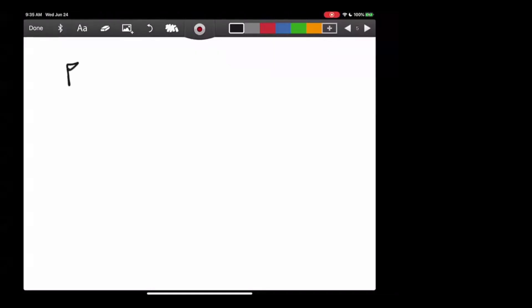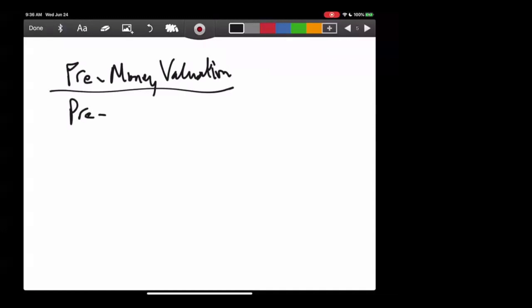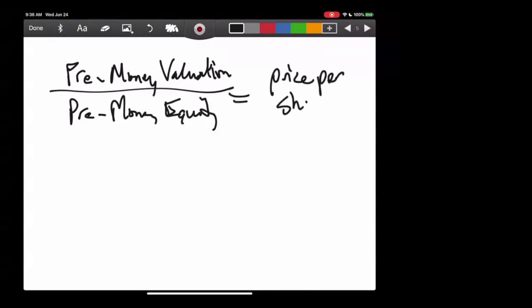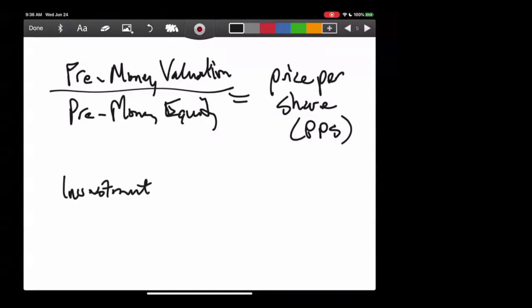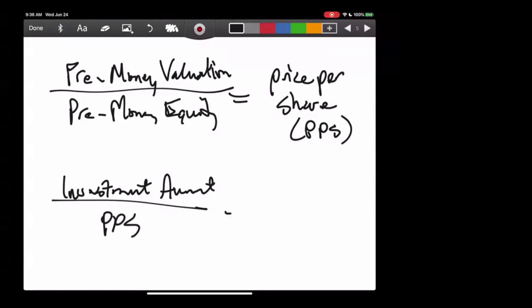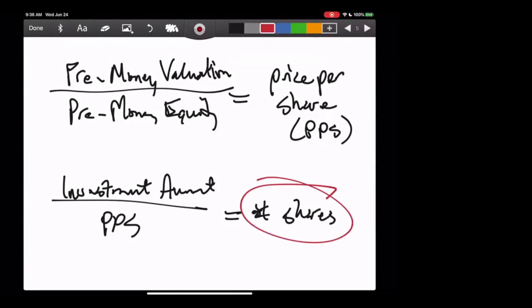Equation one: pre-money valuation divided by pre-money equity equals price per share (PPS). Equation two: investment amount divided by price per share equals number of shares — that's what we're solving for. We want to know how many shares we're selling to this investor. We've talked about the investment amount — say it's a million dollars. To determine the number of shares, we need to know the price per share, which we calculate from equation one.